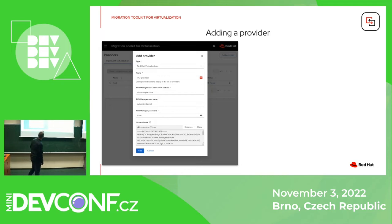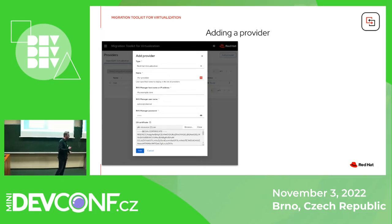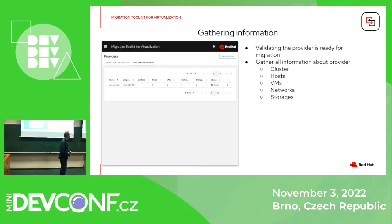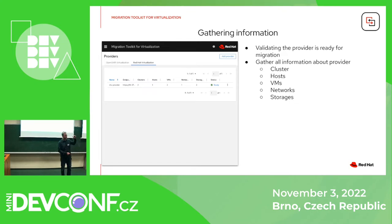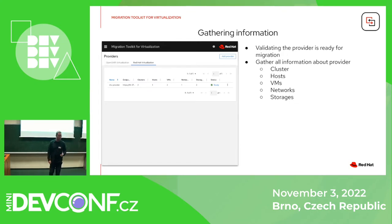I am adding an RHV provider with the address and admin user, so we can log in and gather all the information from it. We get all the clusters, list all the VMs, the necessary information about them, and the storages. So we've added a provider.